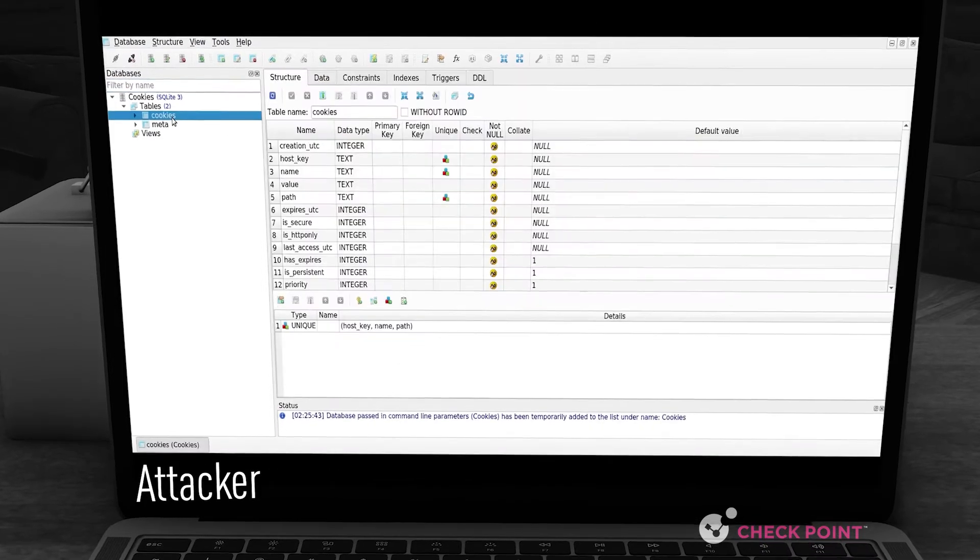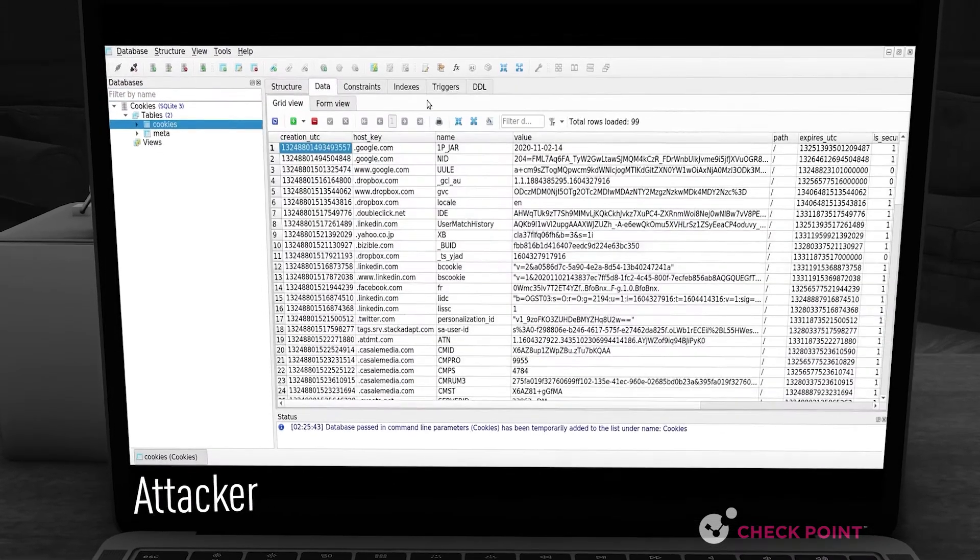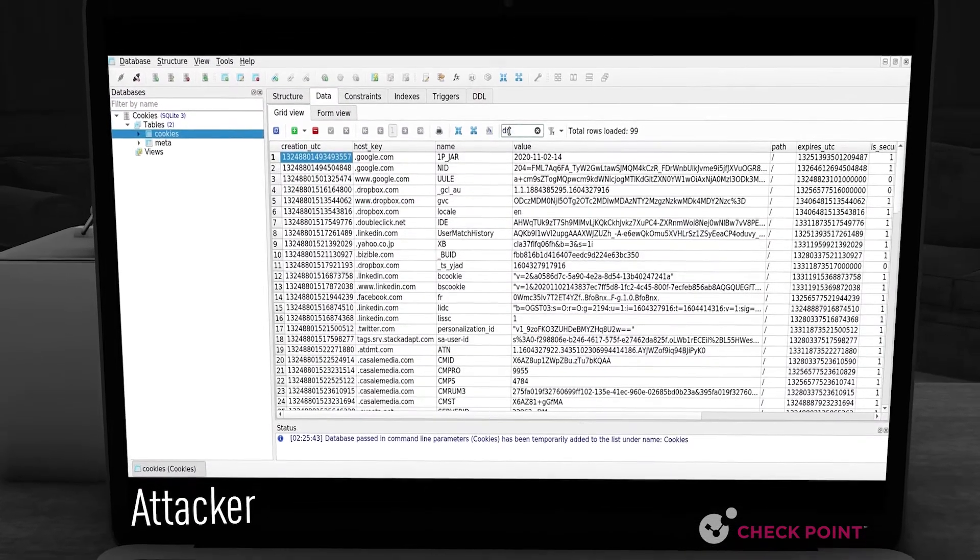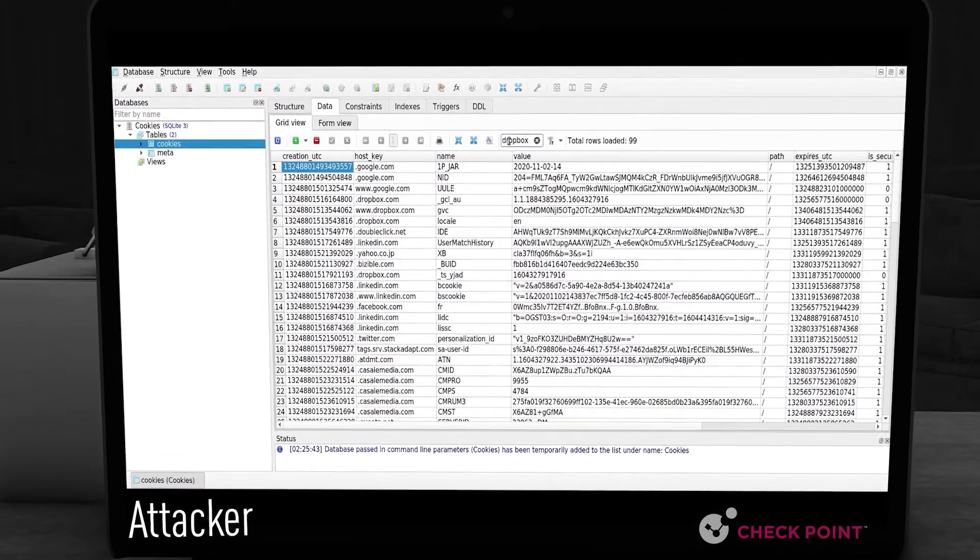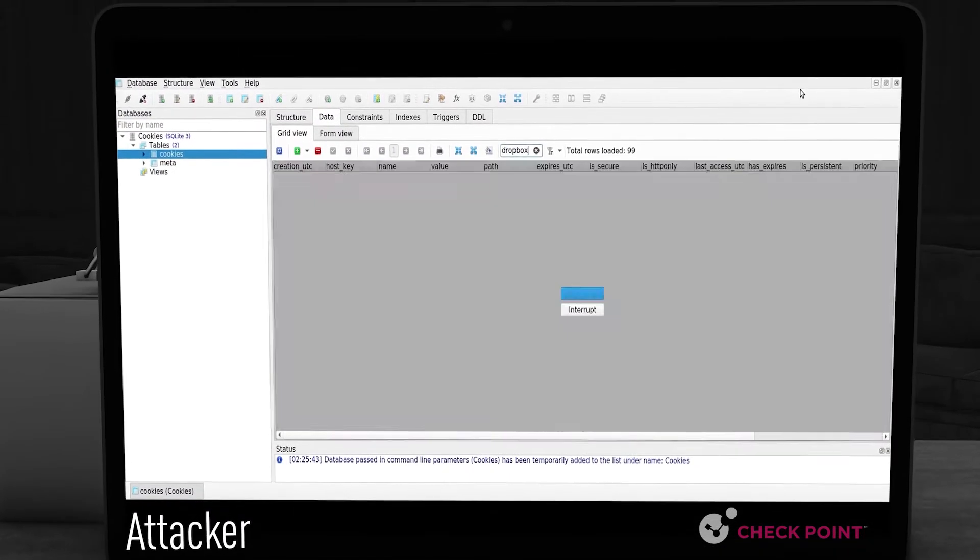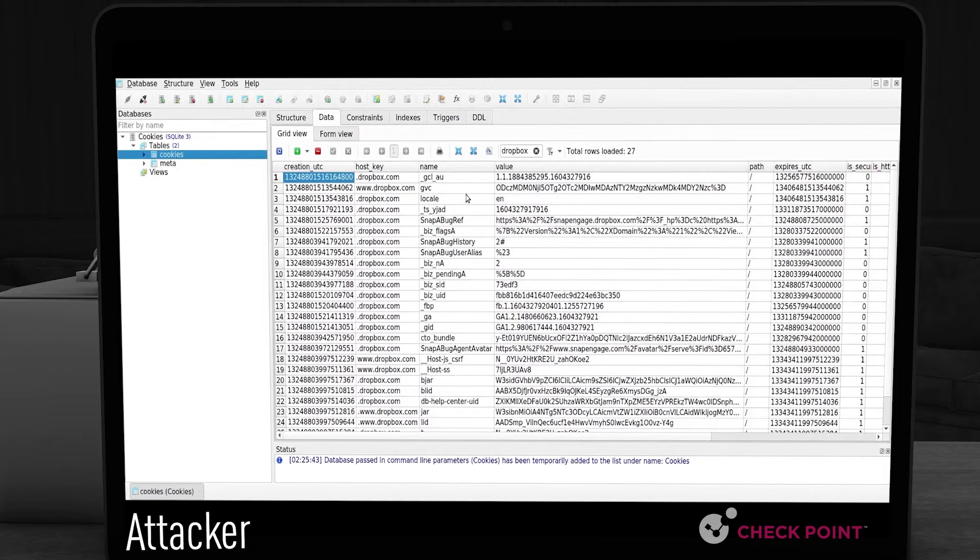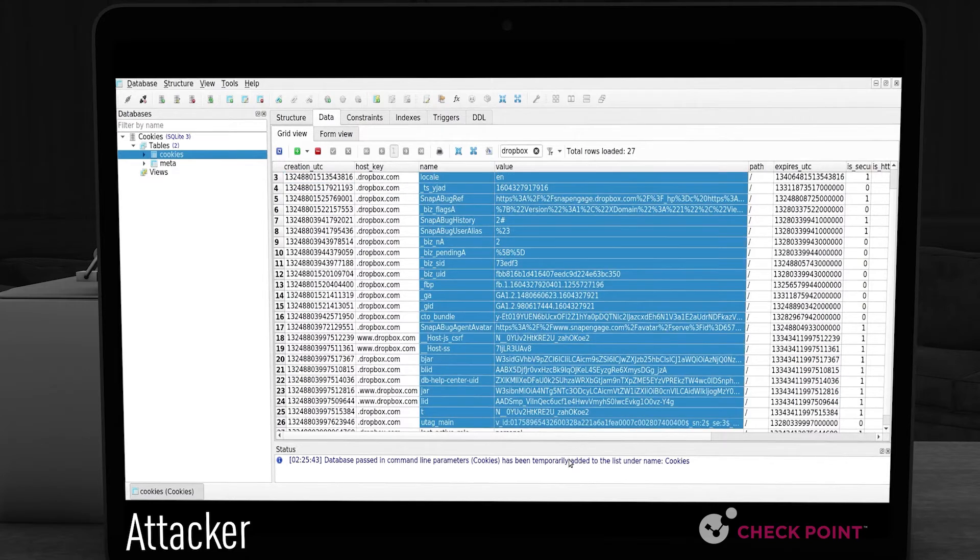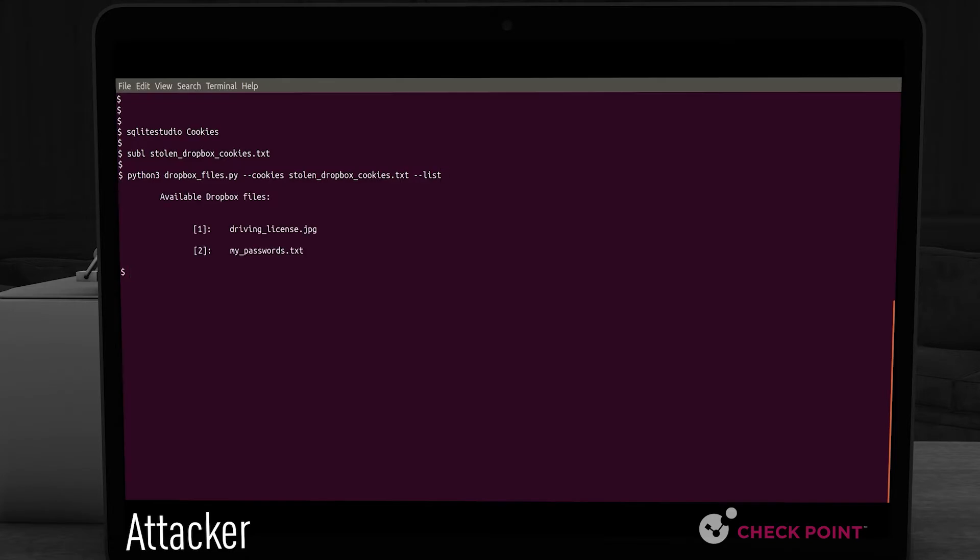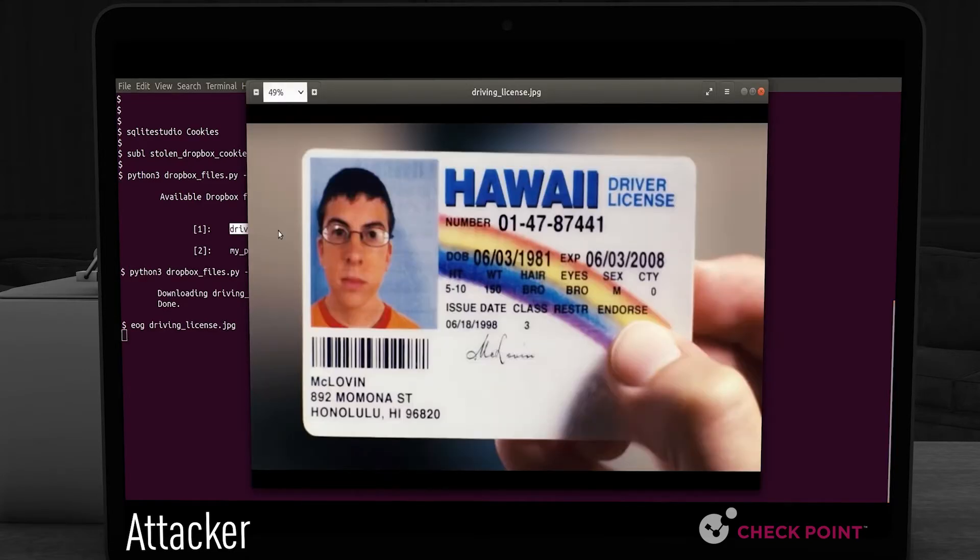Let's look at it from the adversary's point of view. The attacker searches for Dropbox info within the victim's stolen cookies, accesses the private sensitive files and downloads them to his computer.